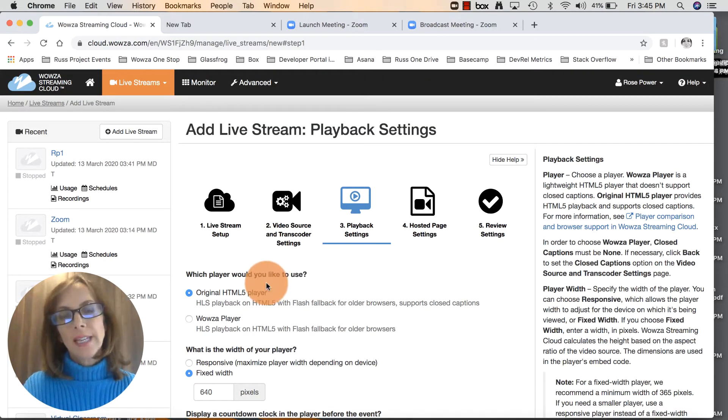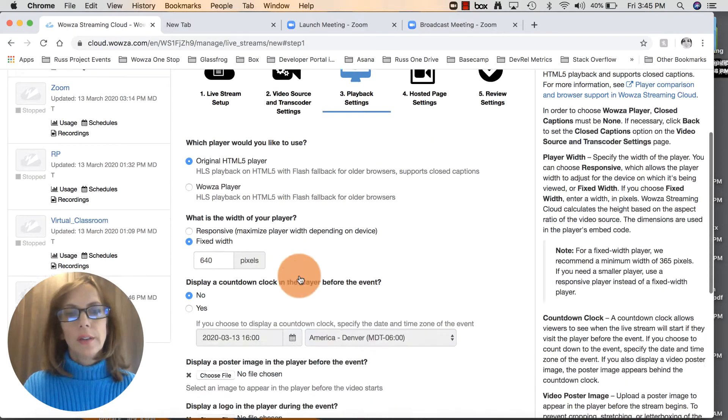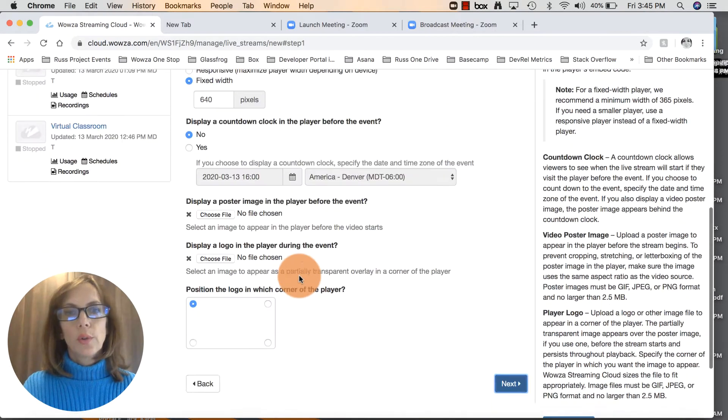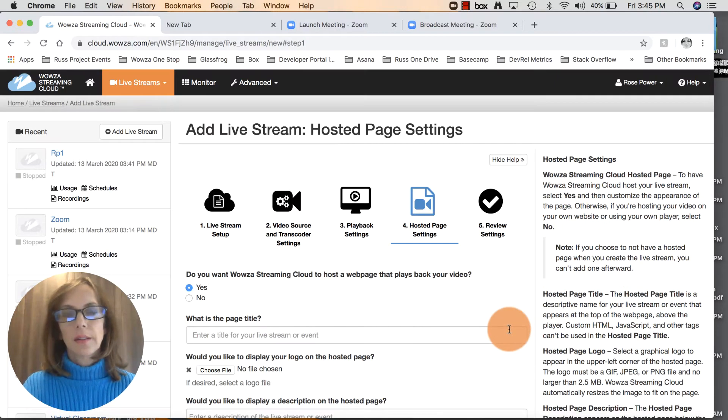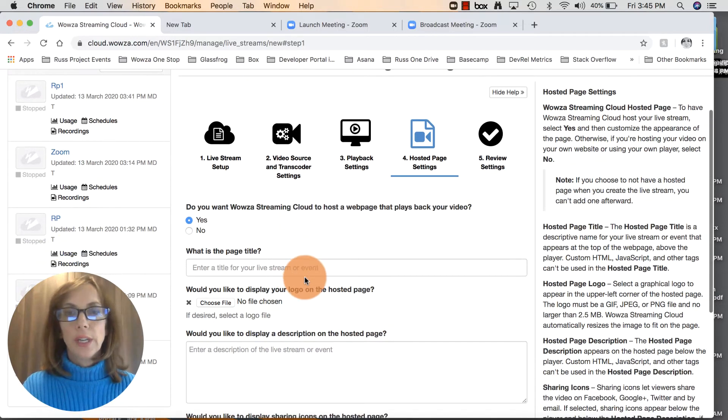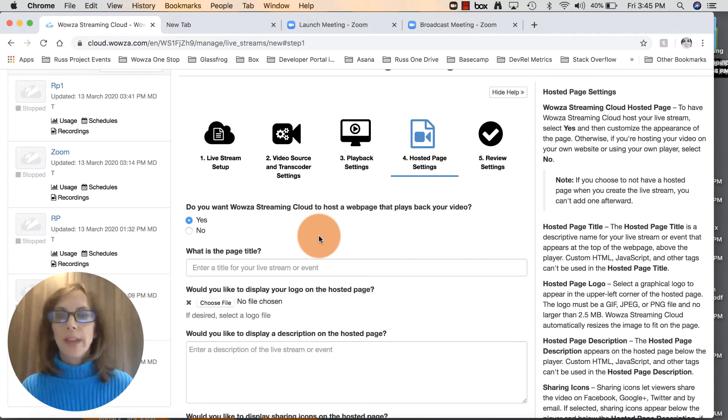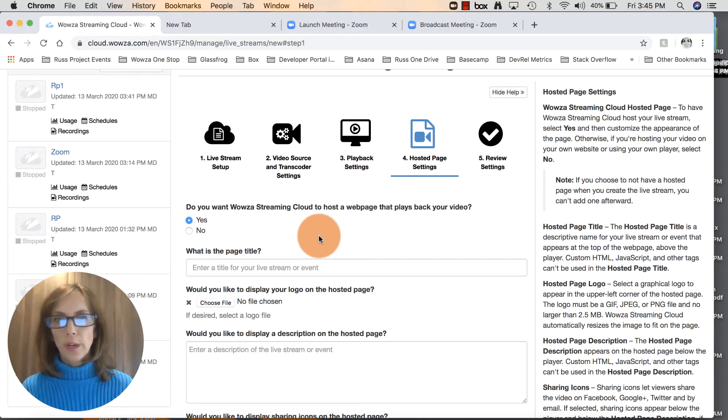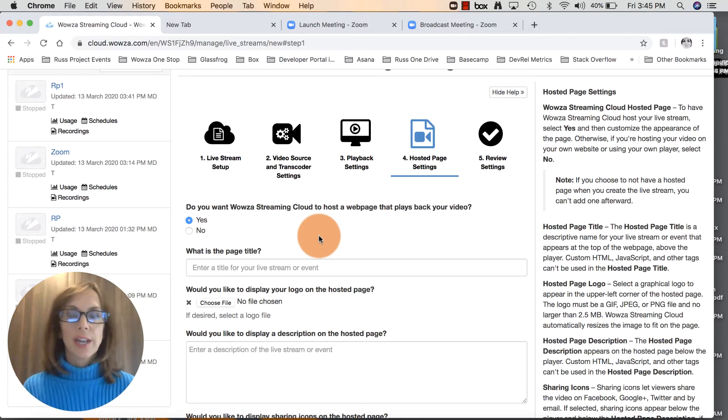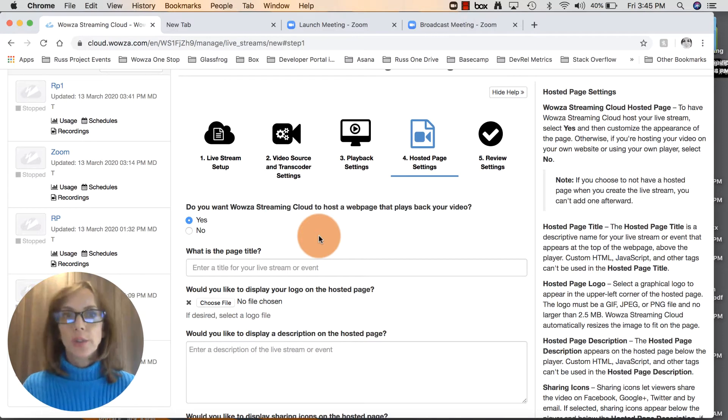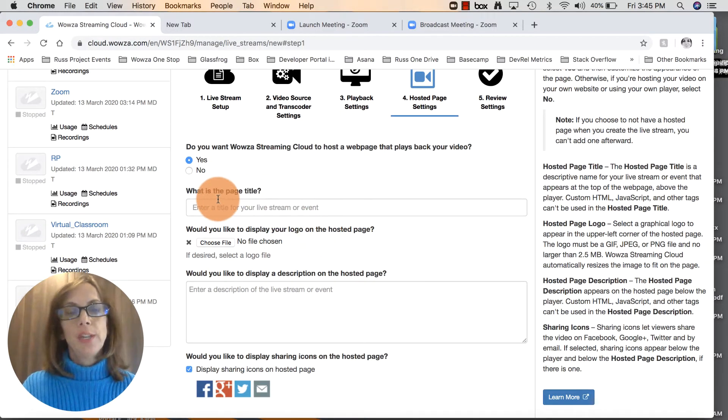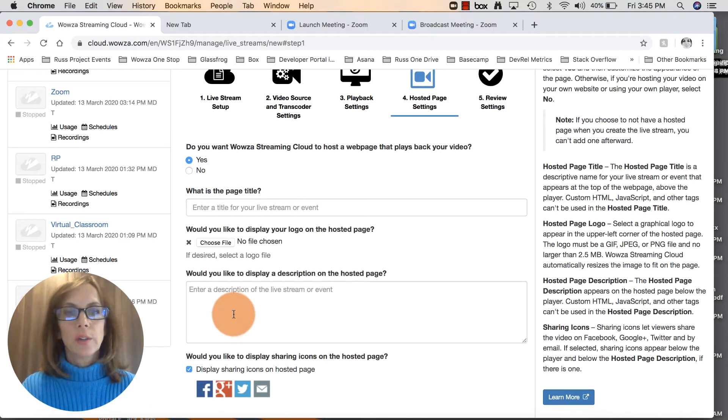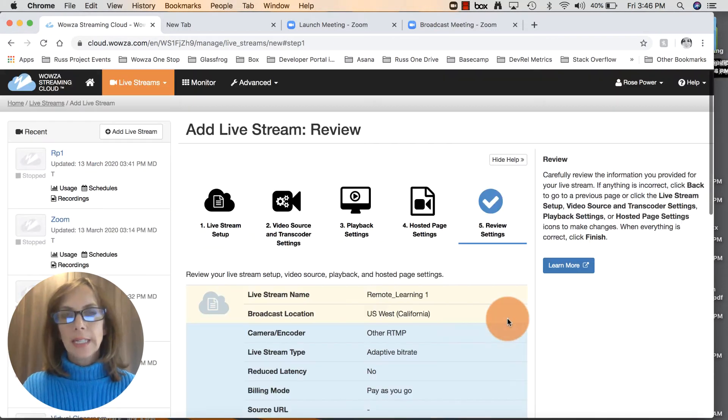Playback settings - you can just leave everything as default. Scroll through this page and click next. Do you want Wowza Streaming Cloud to host a web page that plays back your video? This is if you don't already have a course site where you can share a video. We'll create a hosting page for you. For this tutorial I'll leave that clicked as yes, but at the end I'll explain what you can do to share this video through your own institutional website. You can enter some information here for the page title, a description about the class. Scroll to the bottom and click next.